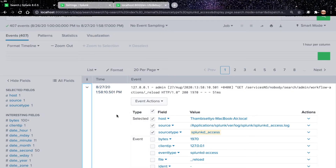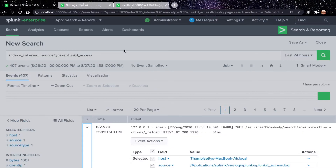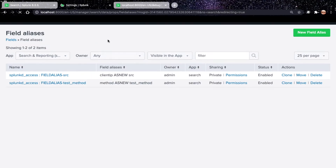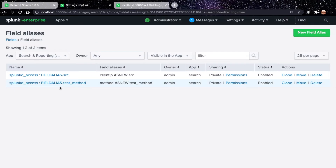Now you know how to create field aliases using Splunk Web and the CLI. Let's understand how to manage these field aliases. When you refresh the field aliases page, you should see two field aliases — the one created from Splunk Web and the one created from the CLI. The sharing is currently shown as private, meaning the object is owned by admin and cannot be seen by any other user in Splunk Enterprise. To share it, click on Permissions. You can set the object to appear in: keep private, this app only, or all apps. Set it to all apps so it is available across all applications. Set permissions so everyone can read and only admin can write or change the configuration. Save it — now the sharing shows as global.